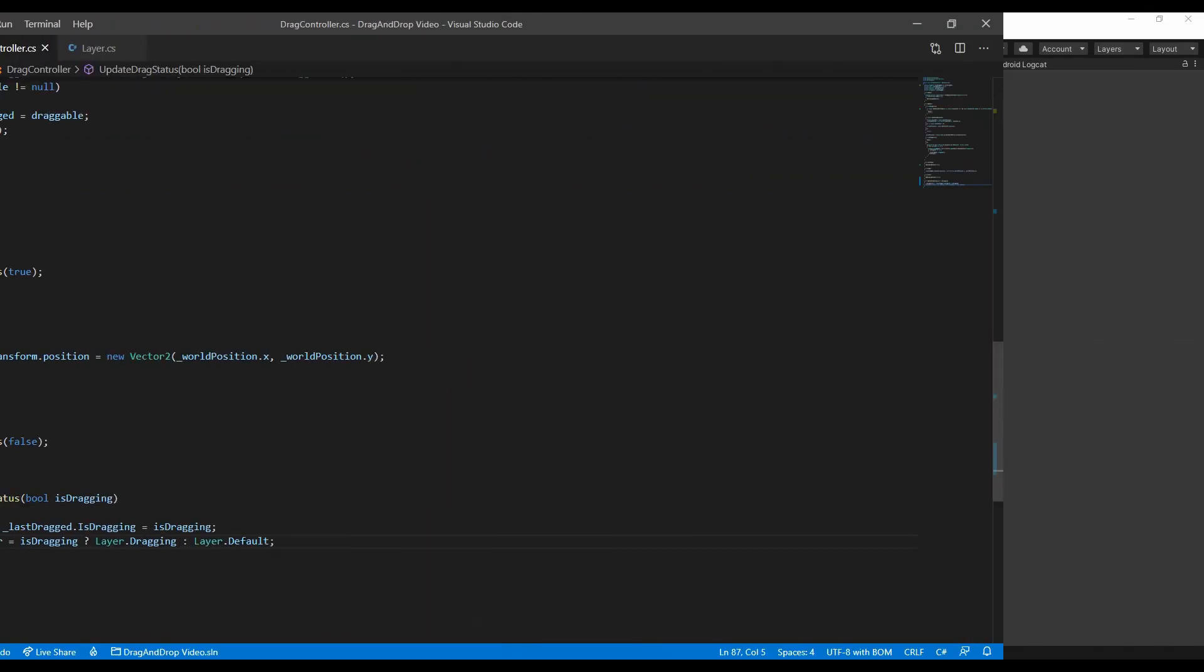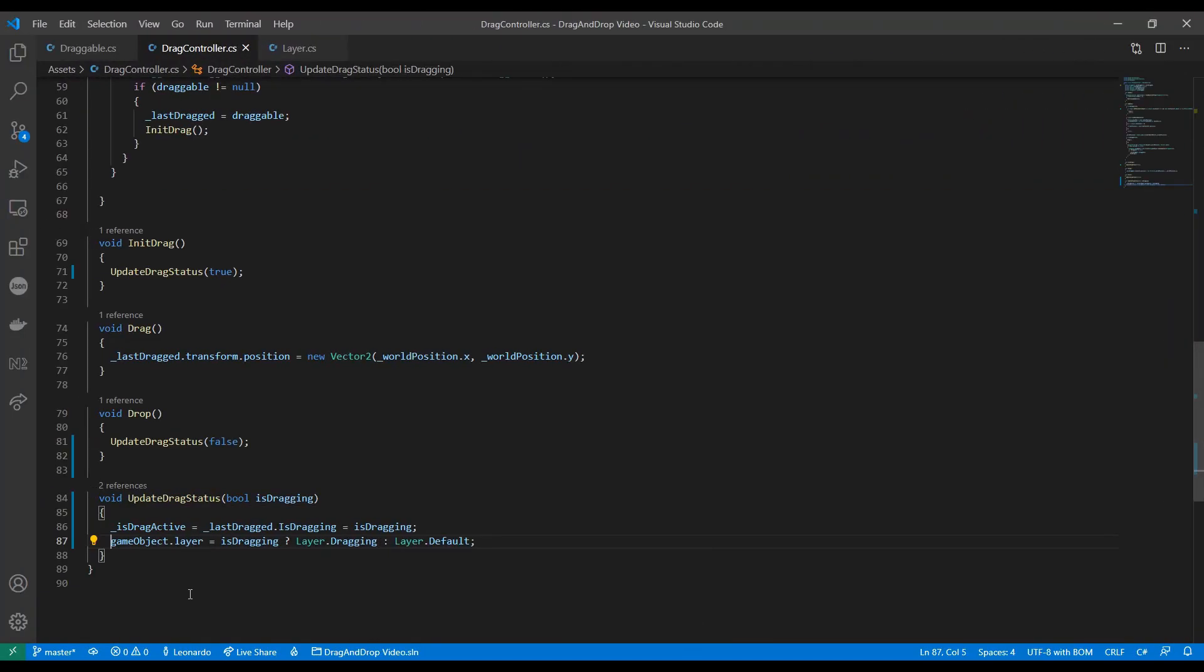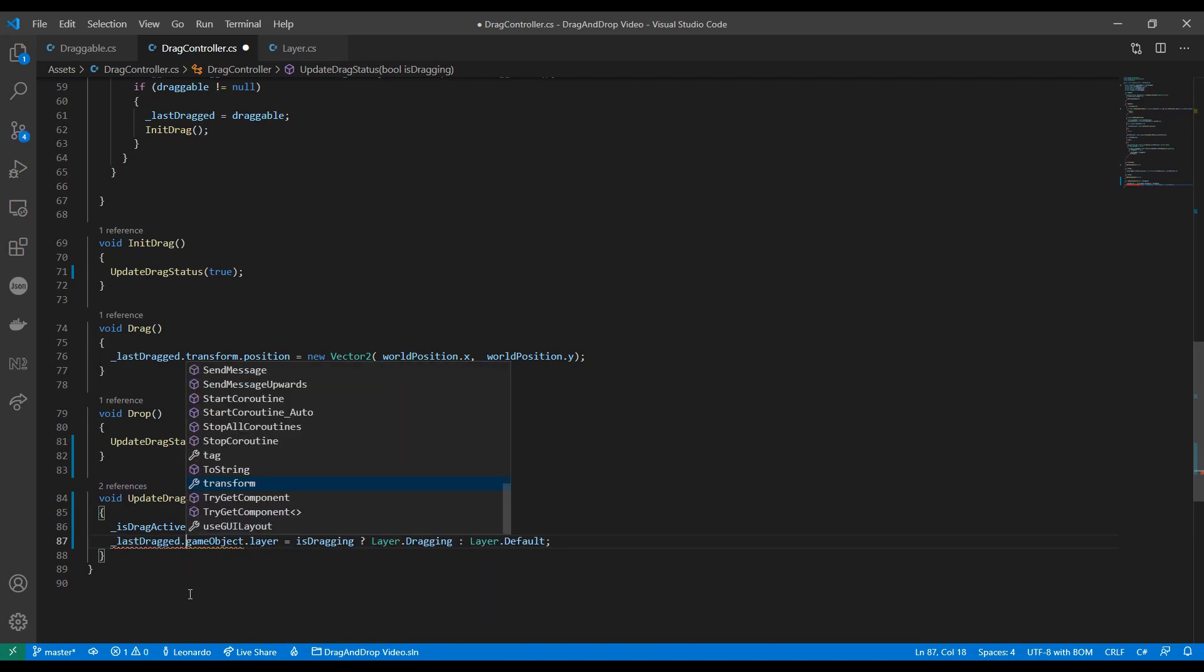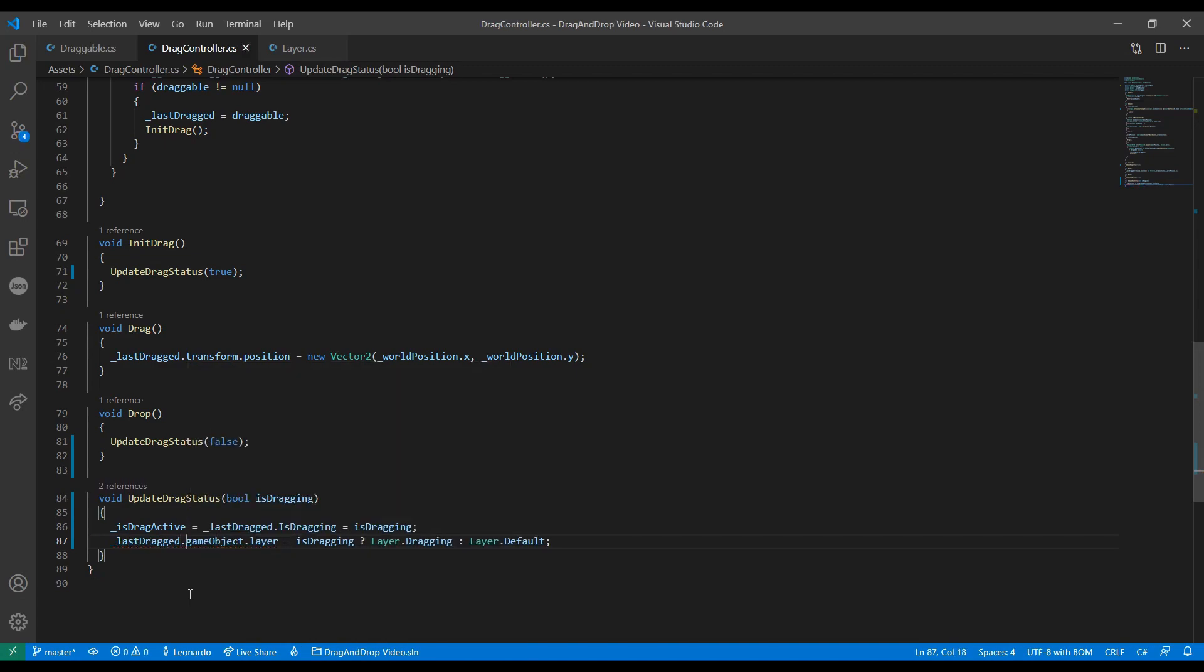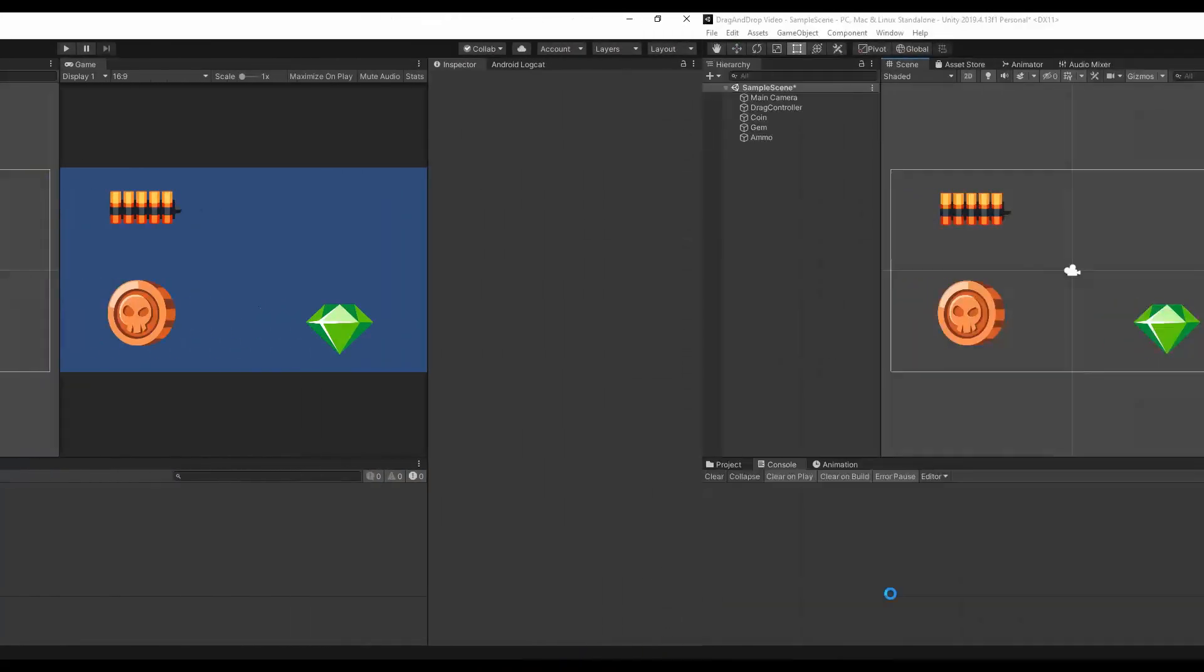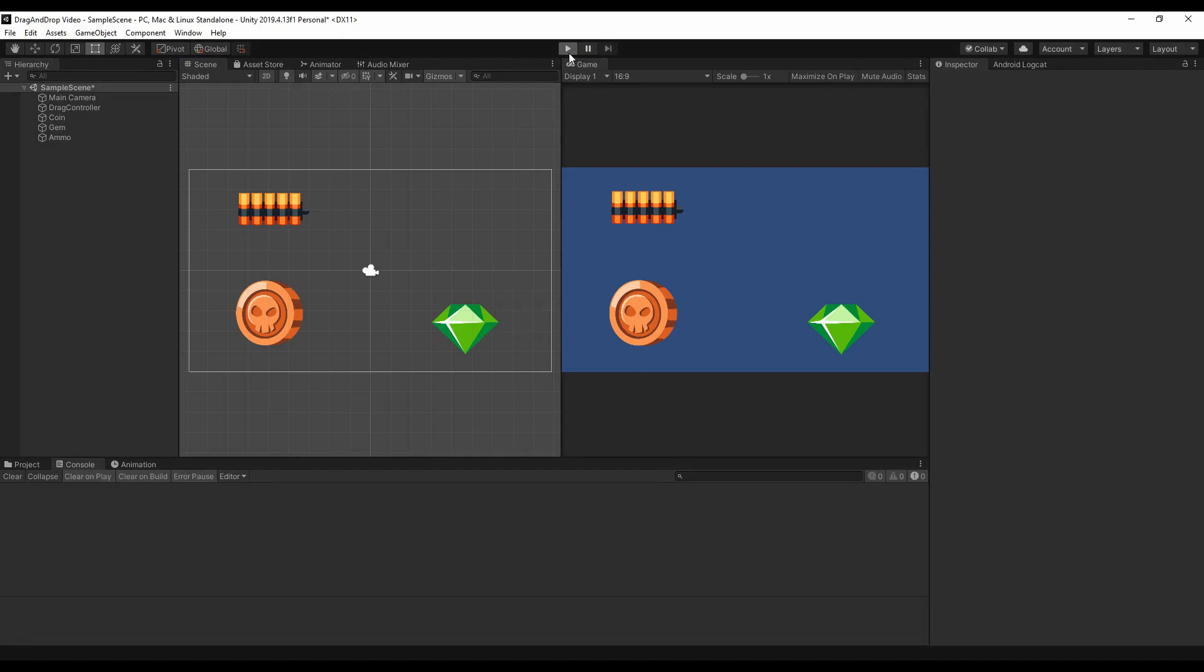Oh right, we also forgot that we need to change the layer of the draggable item and not the drag controller. Cool.